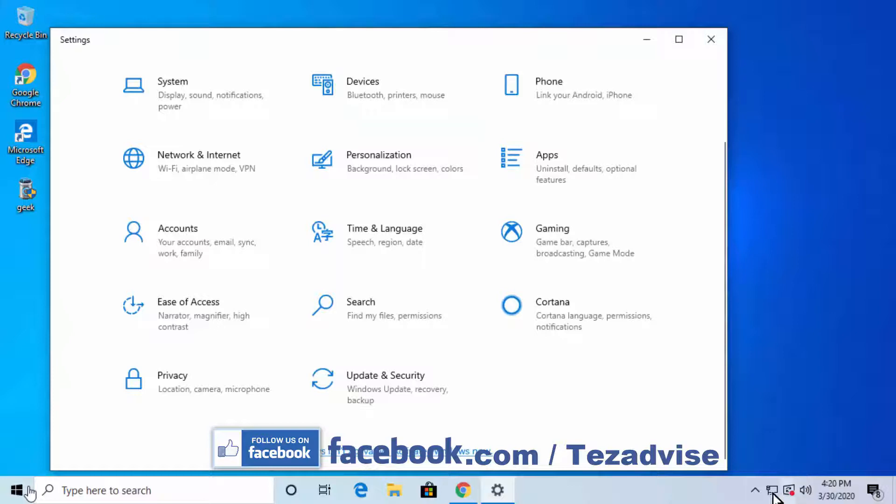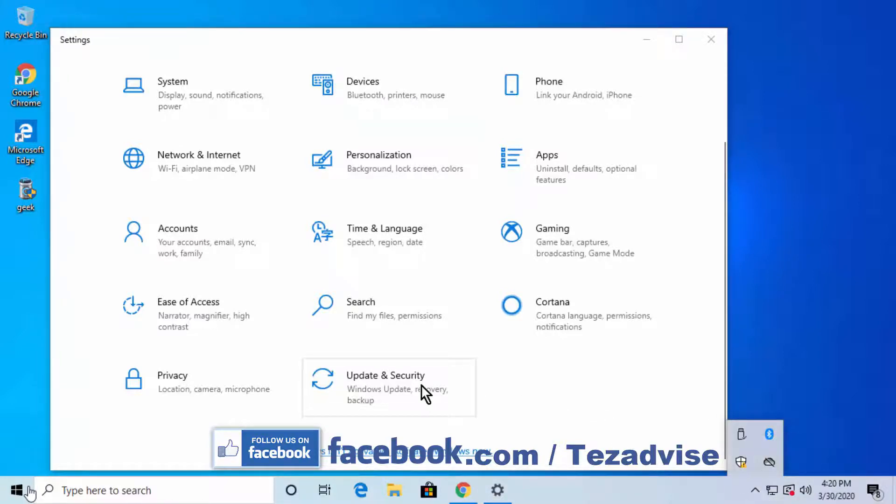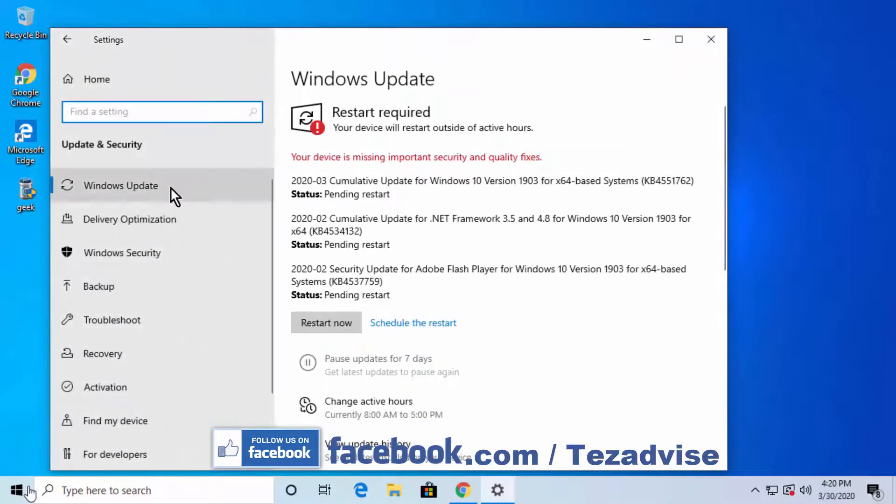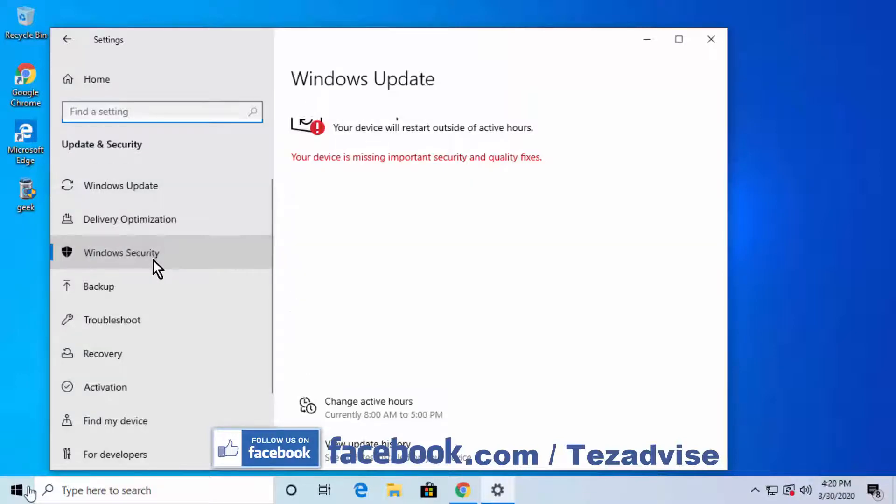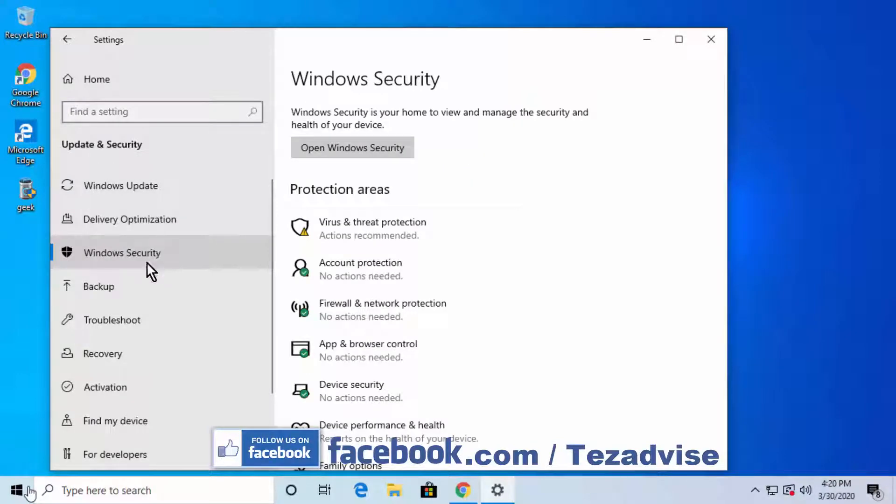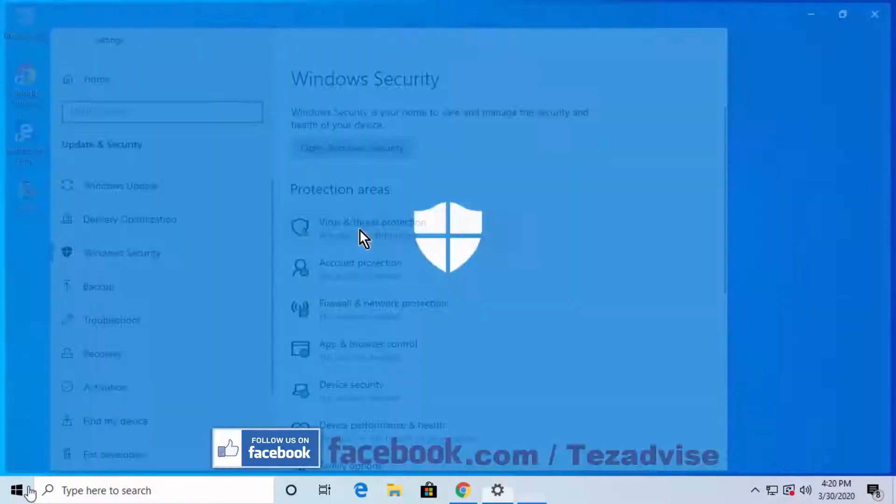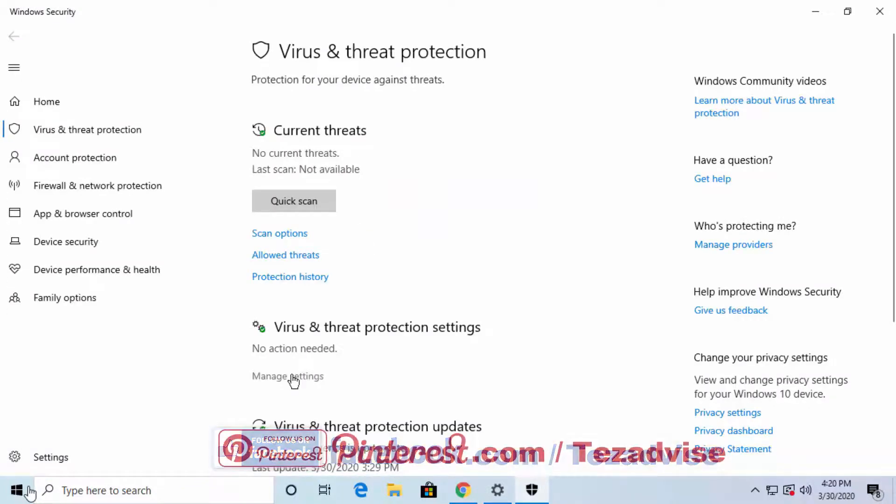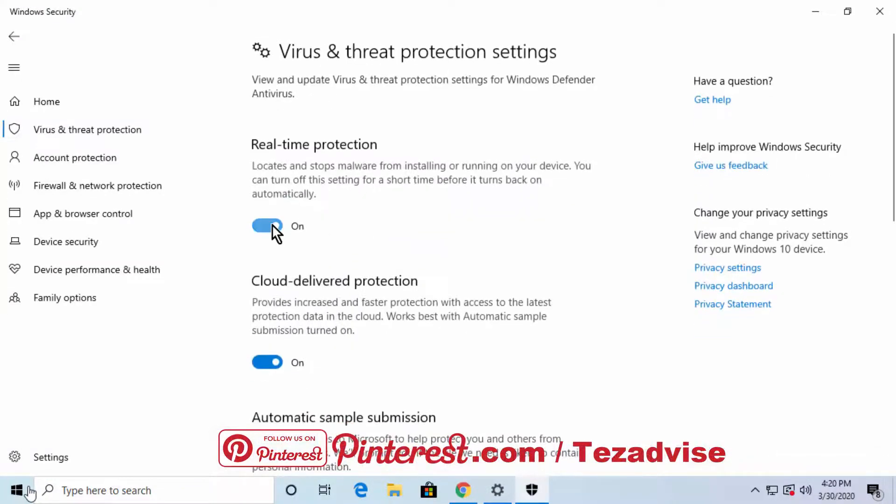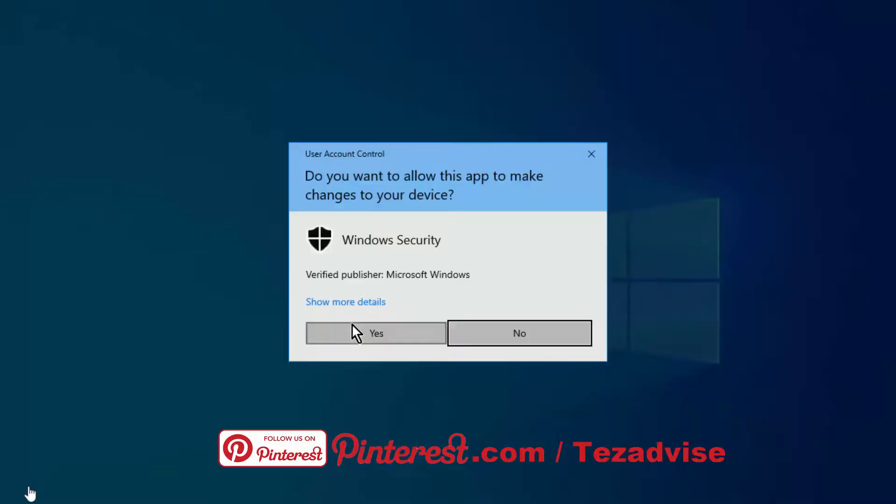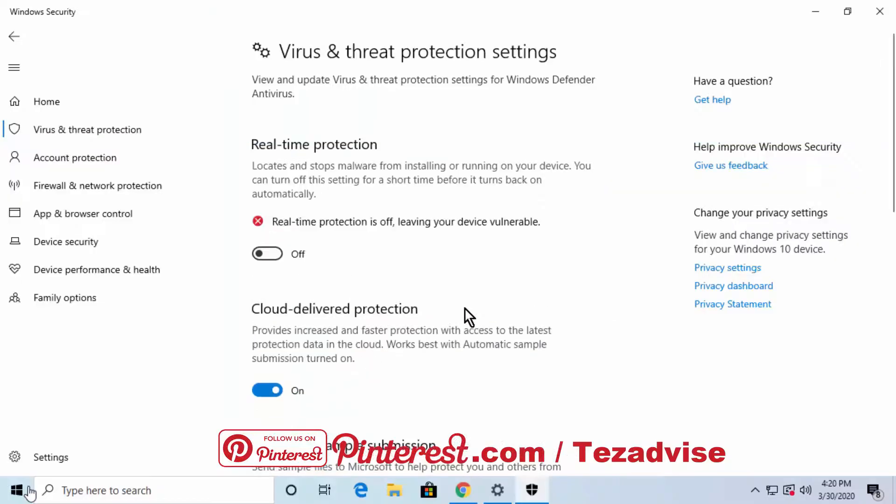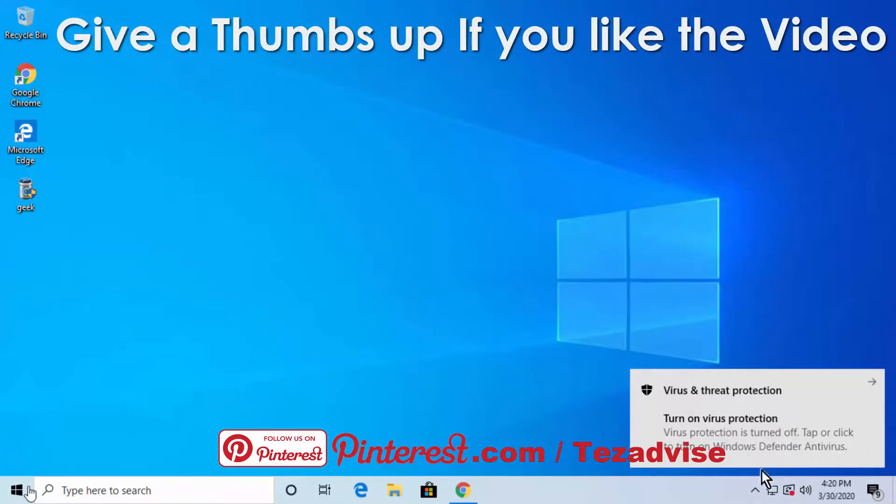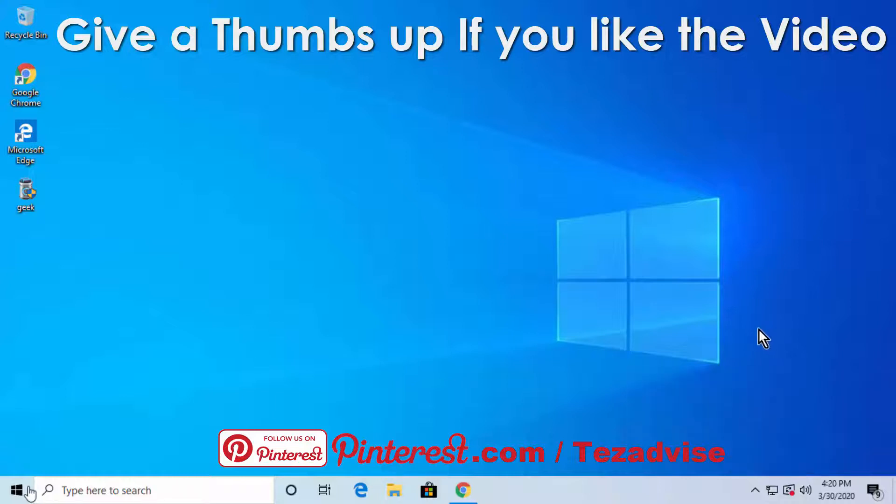Click on Windows Security, then Virus and Threat Protection. Now click on Manage Settings, select Yes, and turn it off. That's how you can turn off Windows Defender. The second way is with PowerShell.